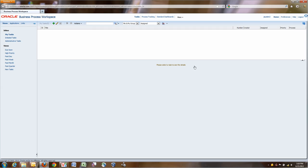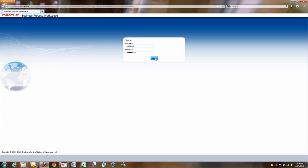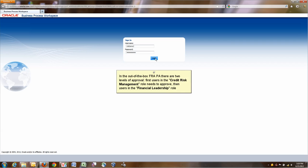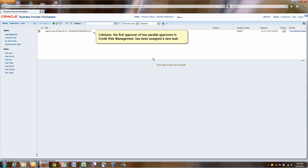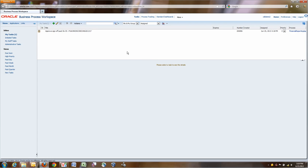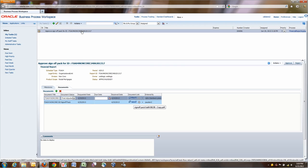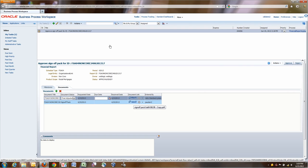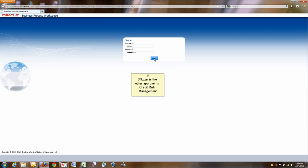Now FRA will get this sign-off pack and move it into approval. The first approver is credit risk management, as we mentioned at the beginning. Credit risk management has one task assigned, which is approve the sign-off pack. They click on the documents link, they review it. In this case we just click approve, but they would obviously look at the content before clicking approve.